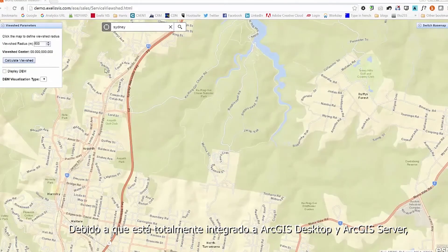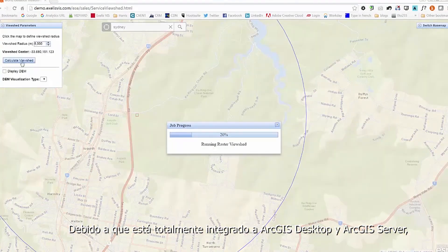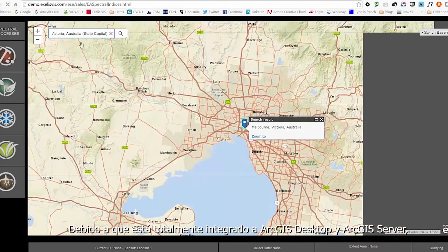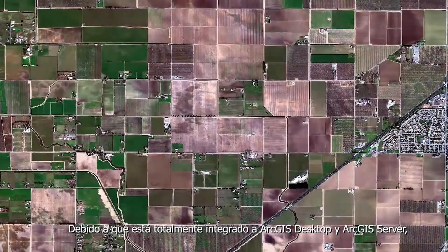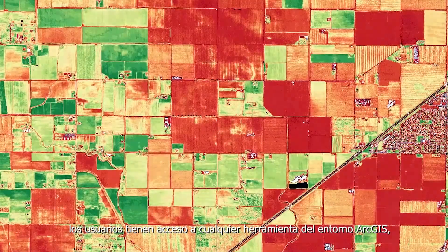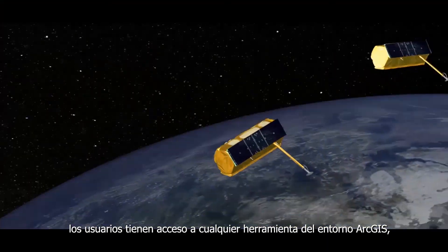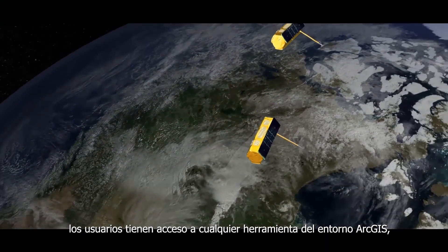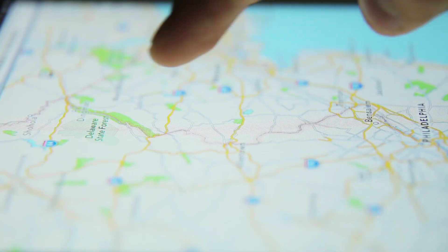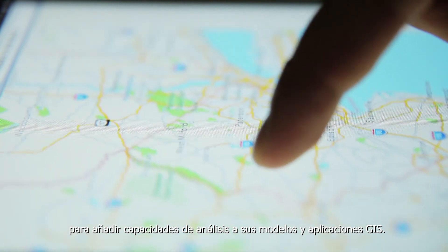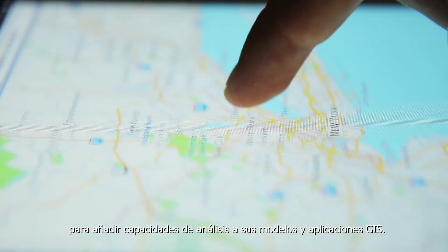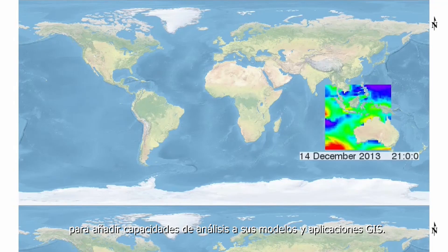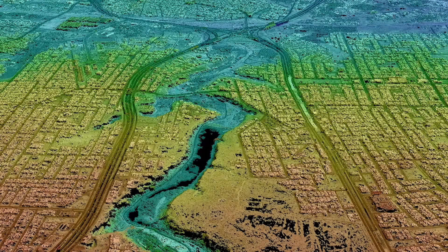Because it is fully integrated with ArcGIS for Desktop and ArcGIS for Server, users can access Envy tools within the ArcGIS environment to add analysis capabilities to their GIS models and applications.